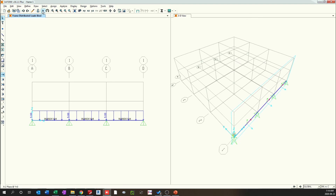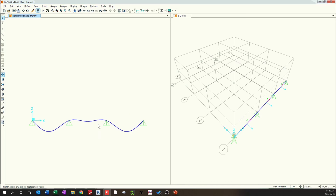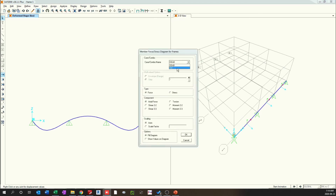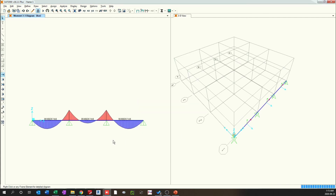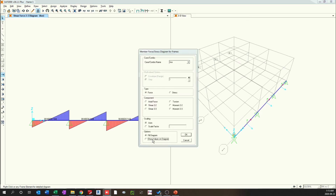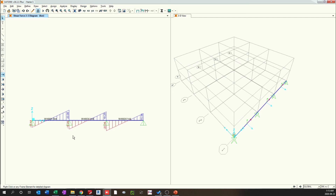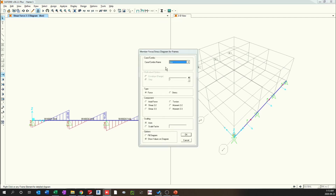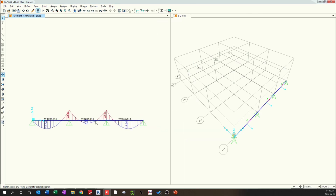Now I have saved the model, and if I run it, this shows the deformed shape of the frame under dead load. By toggling here, we should be able to see the deformed shape under live load as well. On the live load case, we can see the bending moment on the frame, and also the shear forces on the frame. If you want to see the values, go and select Show Values on the frame — this shows the shear force diagram as well as the bending moment diagram along the frame.